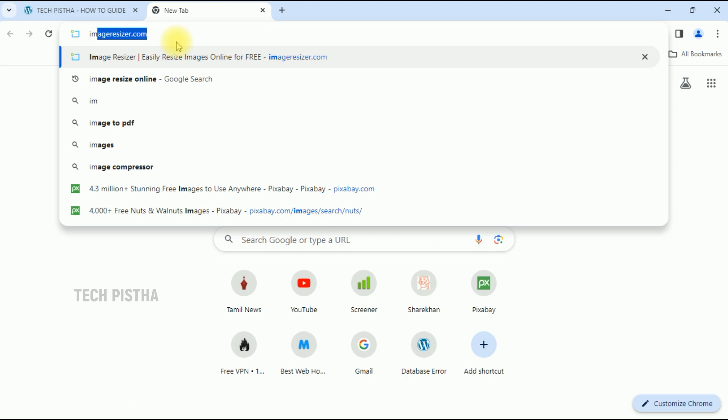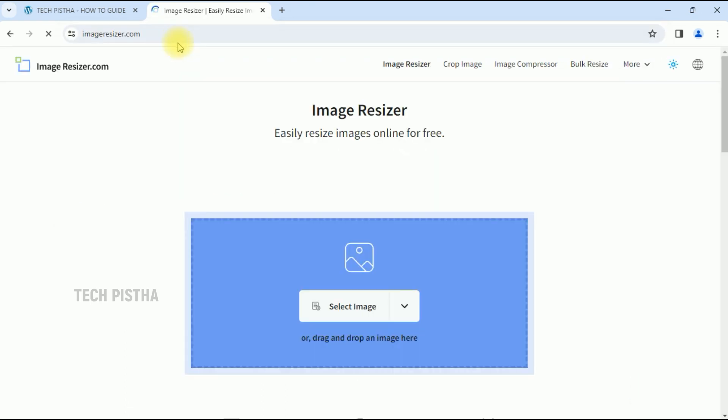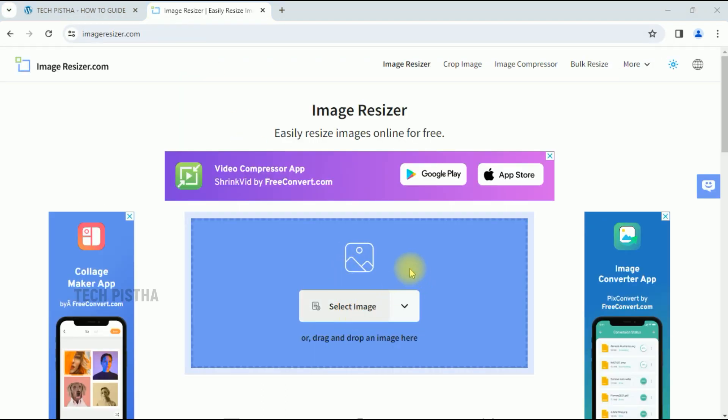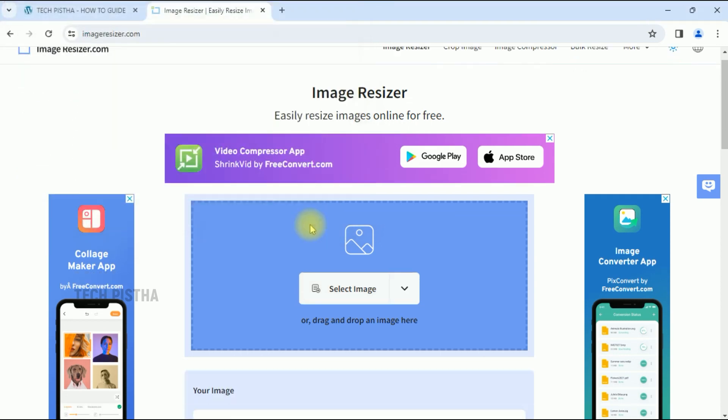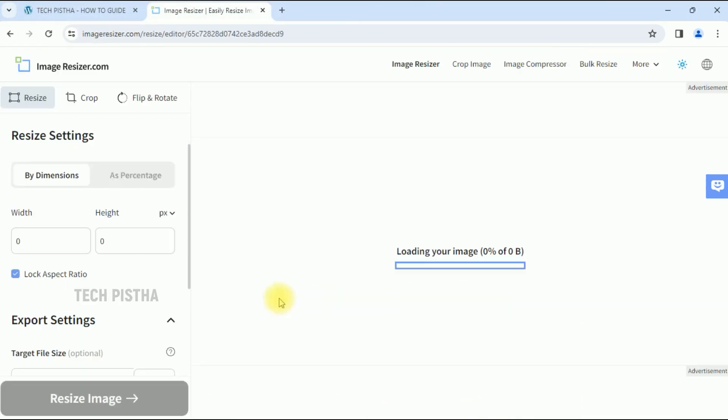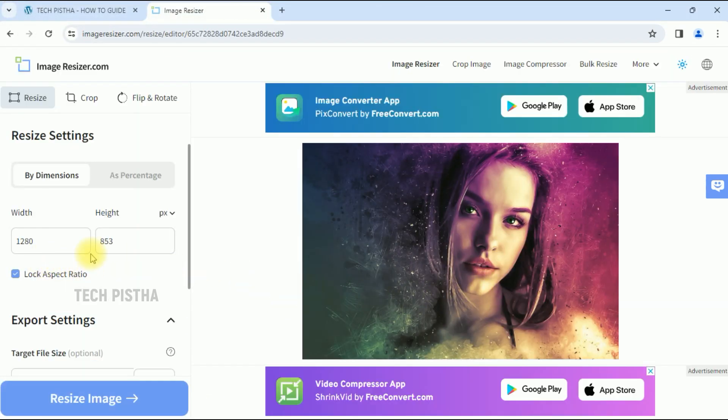Then you have to go to imageresizer.com website, then select your image. The actual proportional size is 1280 width and the height should be 720.